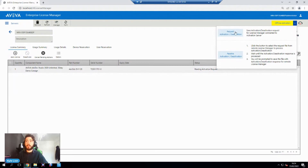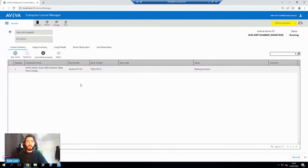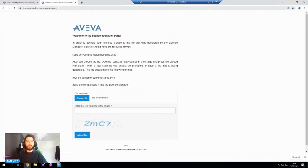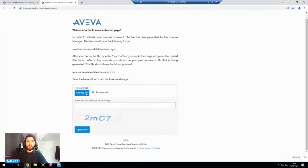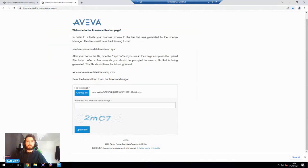To do this, we head here and go to Request Activation or Deactivation. We select yes, and it will download a file to our downloads folder — a send file with a code on it. Once we've got that, we head to this link, which is licenseactivation.wonderware.com, and we can select this file that we've just generated. It'll be in my downloads. You can see here it's populated with that and it's a sync file.